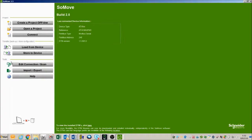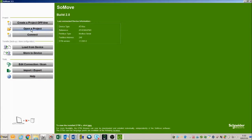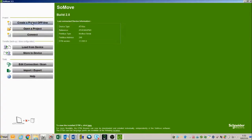And then I'm going to open a project that I have already created. If you do not have a project you're going to need to go up and create a project offline.